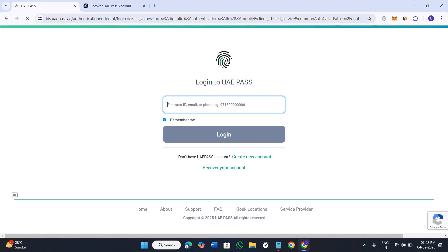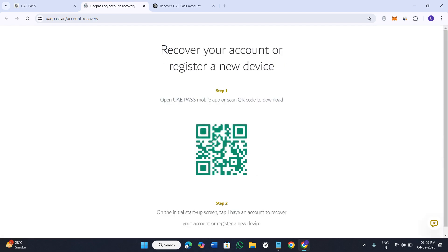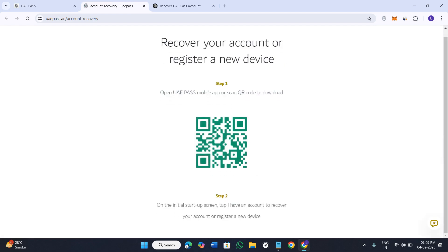Once you do this, you will be landed on this page. Since you want to recover your account or reset your password, you need to simply select the option that says 'Recover your account.' Afterwards you will be redirected to this page where you will have to follow the steps prompted here.